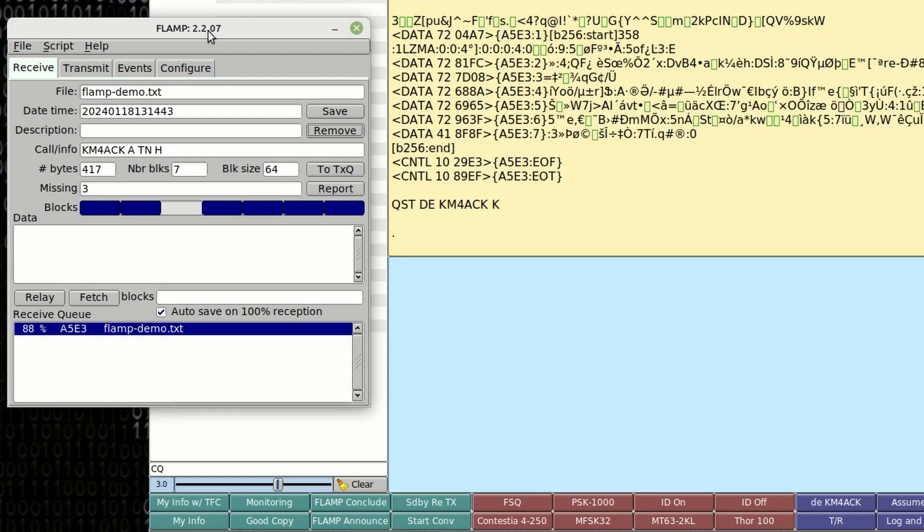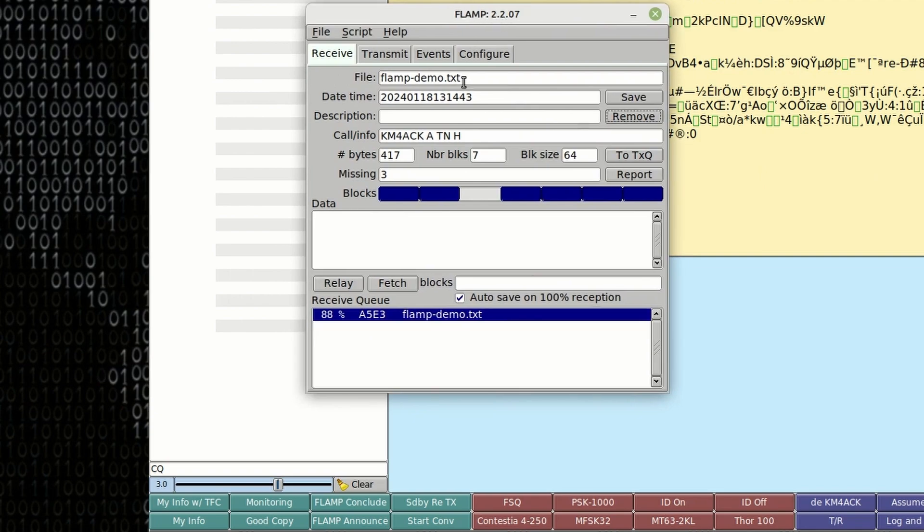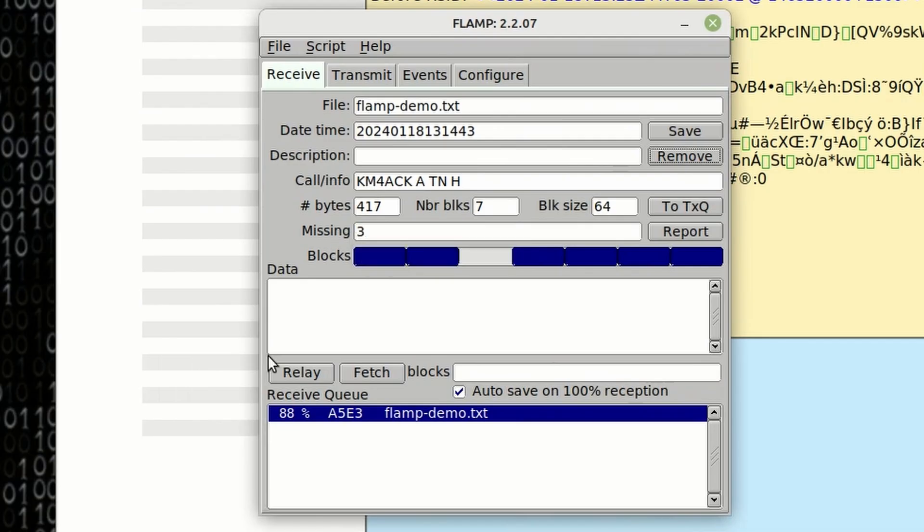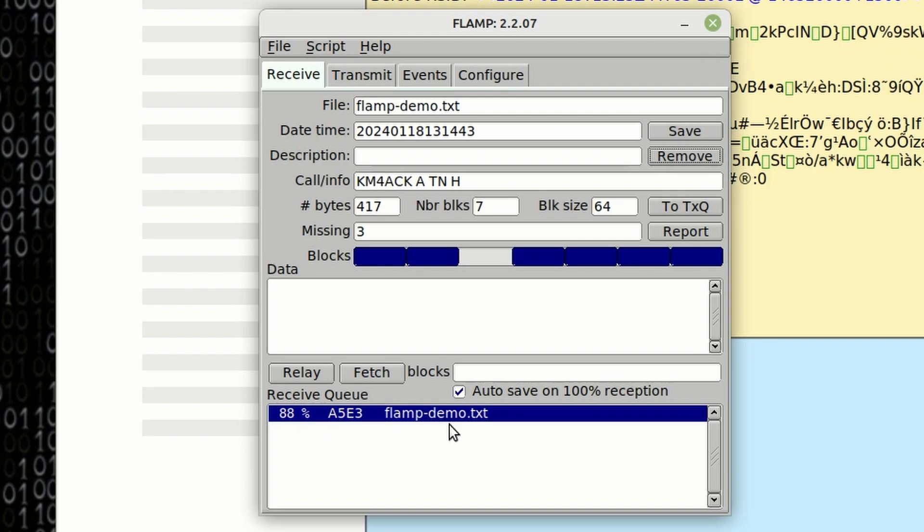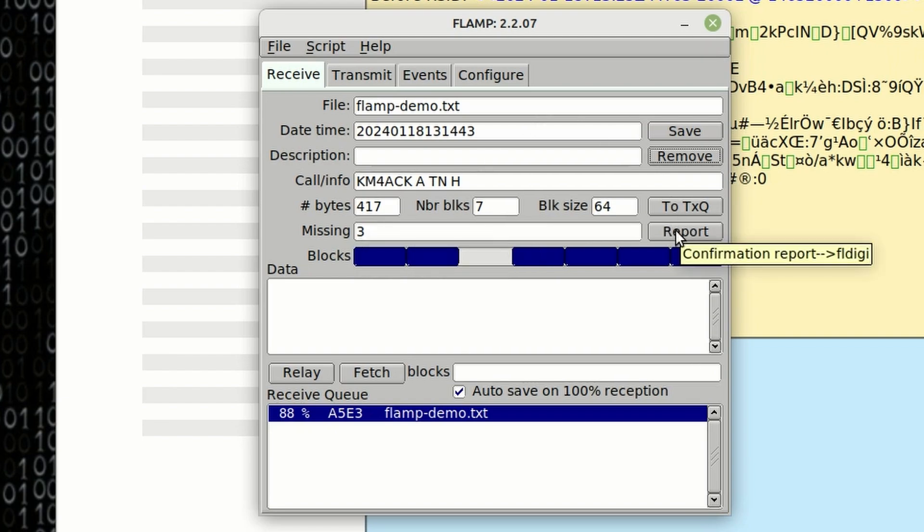OK, so now that the message is finished, let's take a look at FL Amp right here and you'll see that we're missing block 3. And right down here at the bottom it says we've received 88% of this FL Amp demo.txt file. In order to fetch this last missing block right here, and this might be multiple blocks, in this case it's only one, what we want to do is click this report tab.